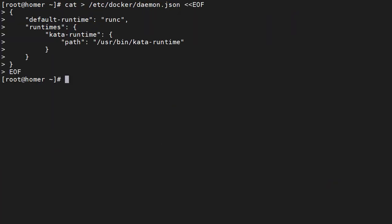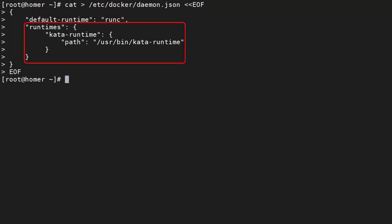We have to make the Kata runtime available to the Docker engine. The most reliable way to do this is to add the runtime into the daemon.json file. Depending on how you installed Docker this file may already exist and contain some settings. We did the quick and dirty Docker installation so the file doesn't exist. We create the file with the settings to indicate the default runtime and the new Kata runtime.